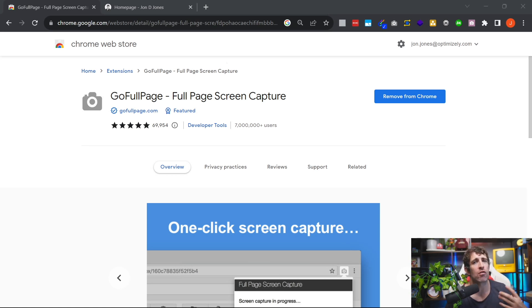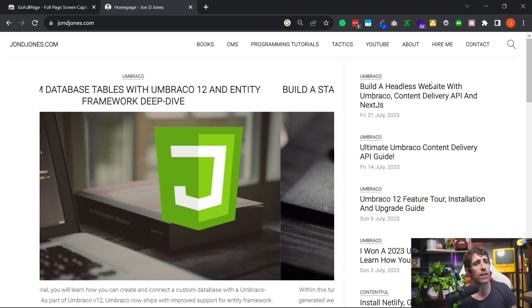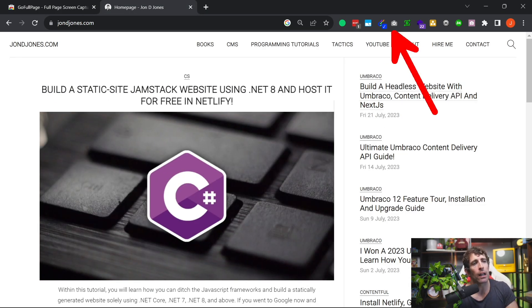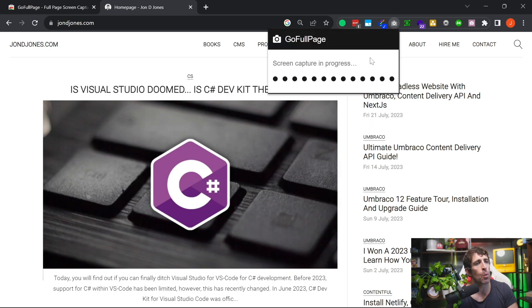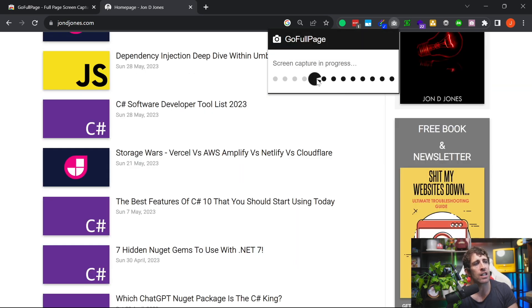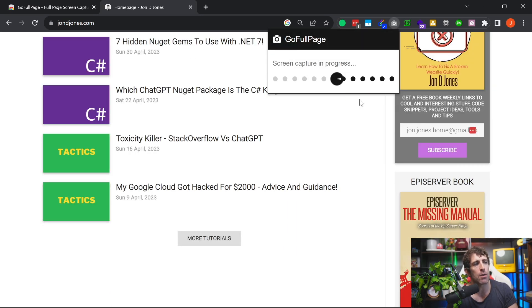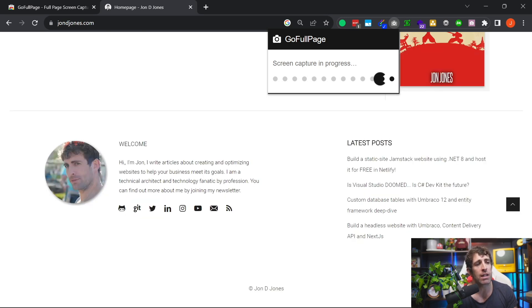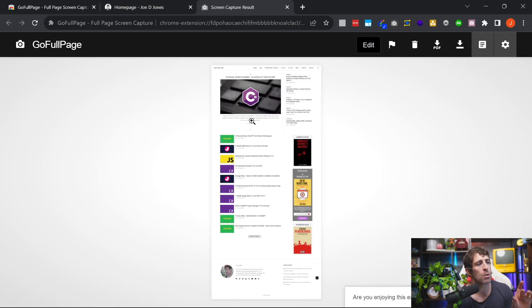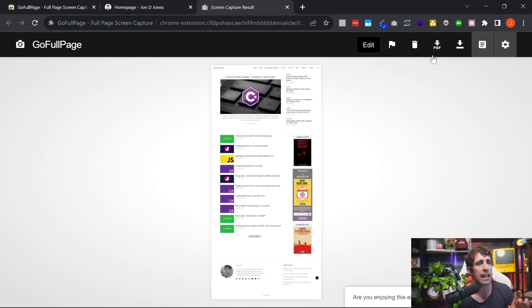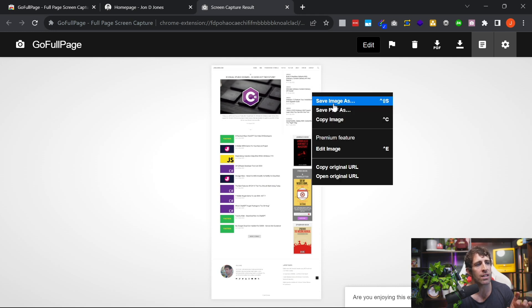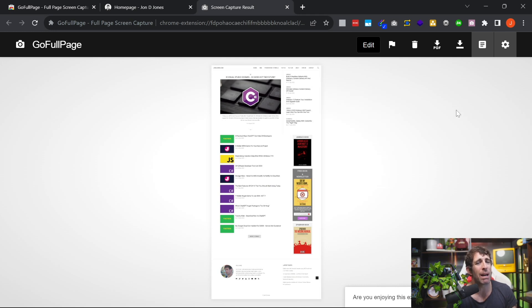If you constantly need to take screenshots of websites, then Go Full Page is a great tool. After you've installed it, you'll get a little icon. Go to a website, click on the button, and you can see a screen capture in progress. Give it two or three seconds, and then you'll have the option to either save that page to a PDF or save it as an image. You can then embed it where you need to. Nice and simple, nice and quick — great plugin.